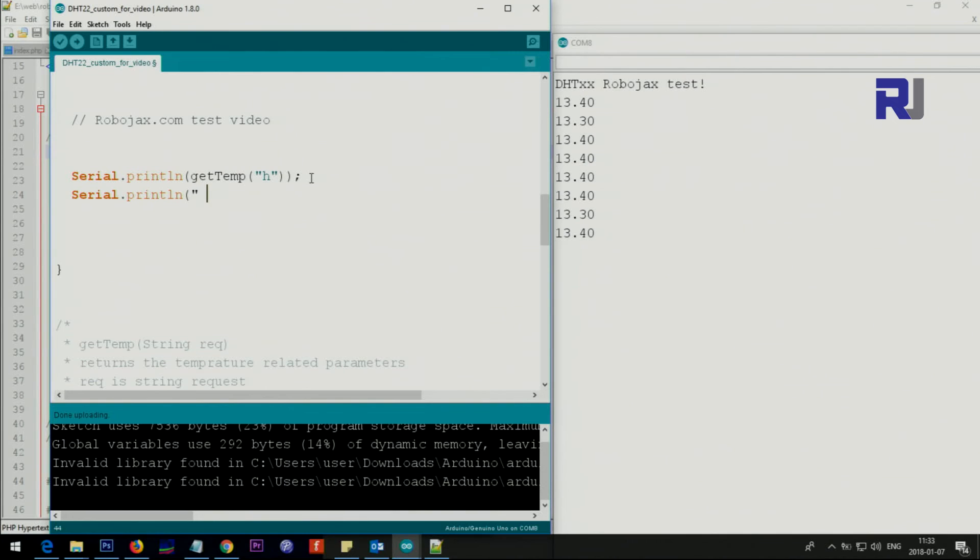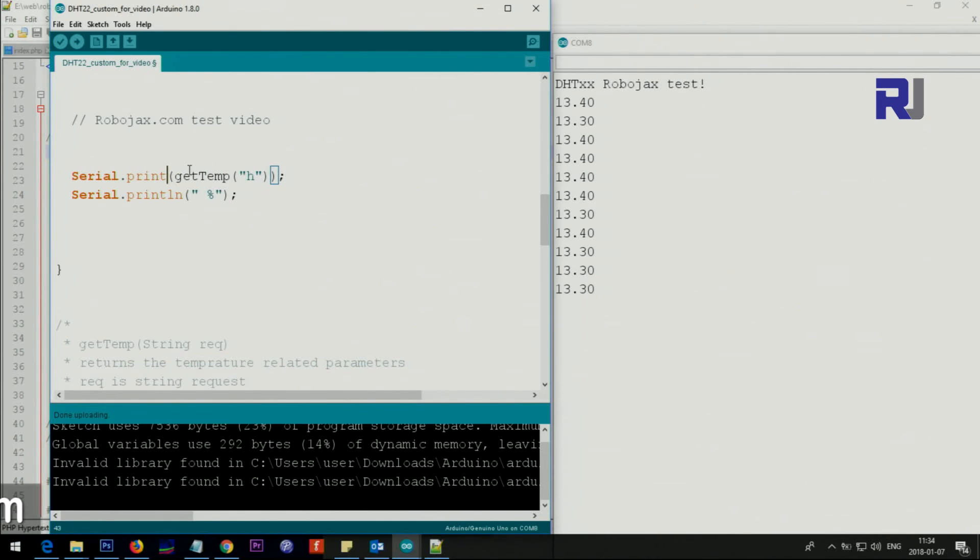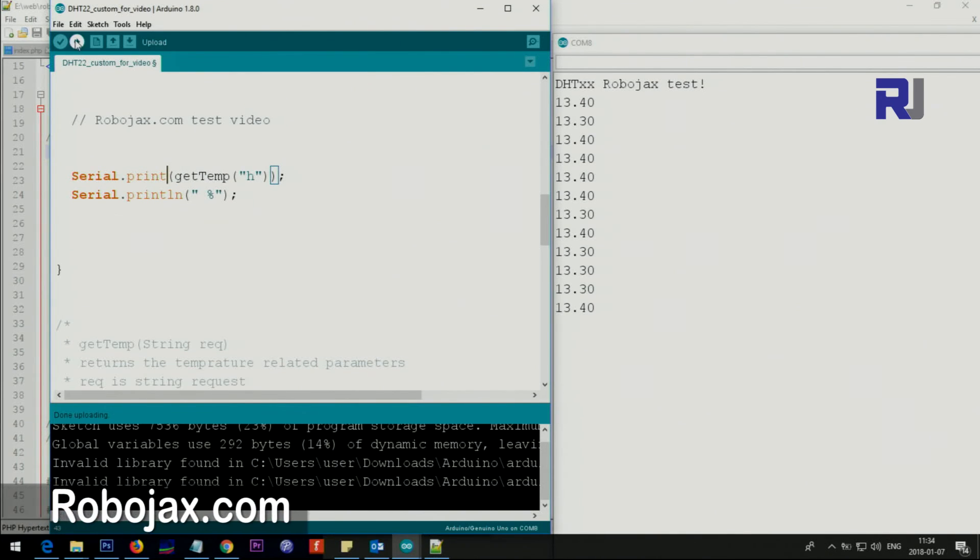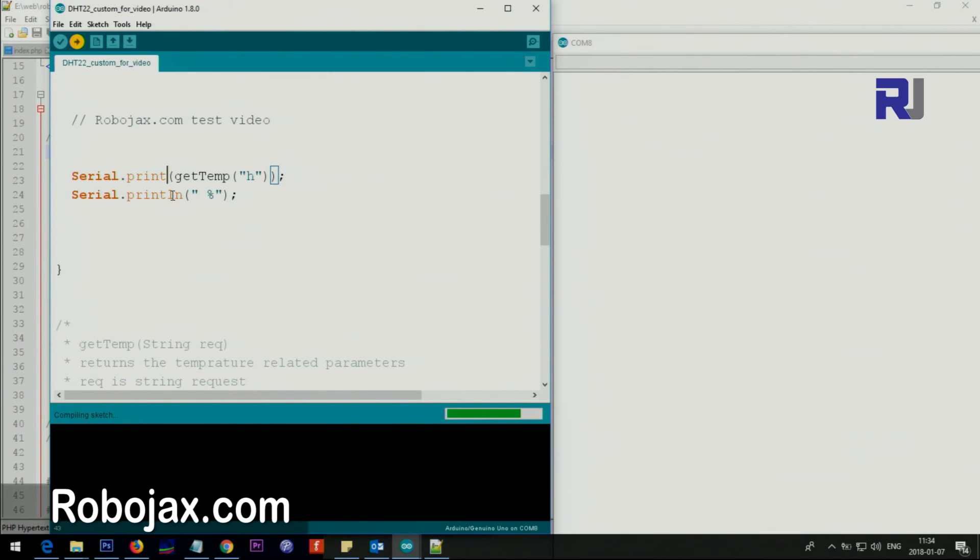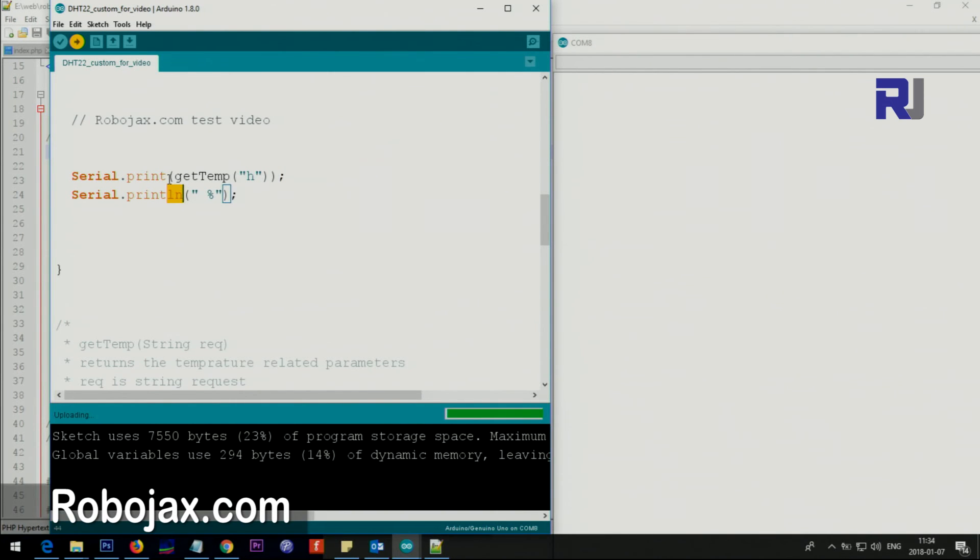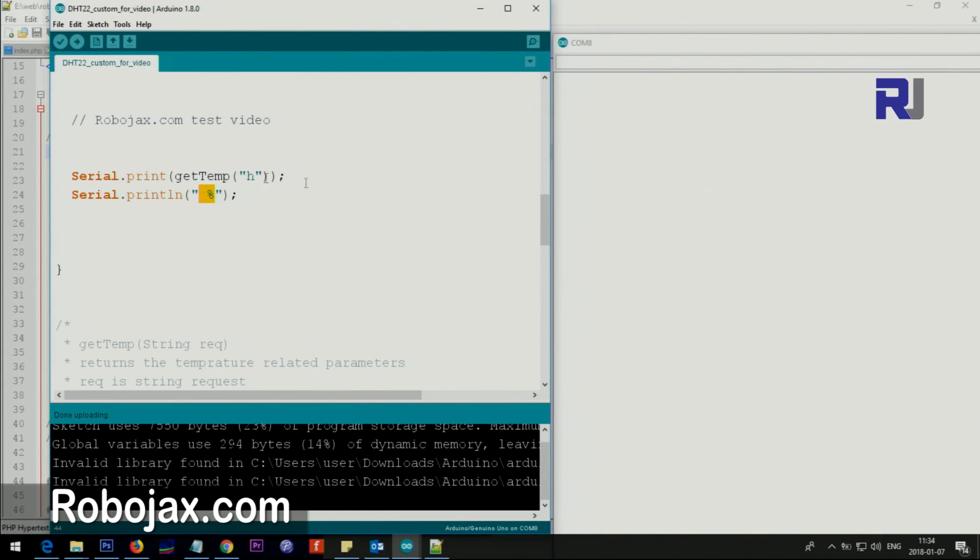Let's say you want to put percent or any other text, just remove this ln so it will be just in one line. This ln means new line, so this will not create new line. The percent will be beside that humidity with a space.